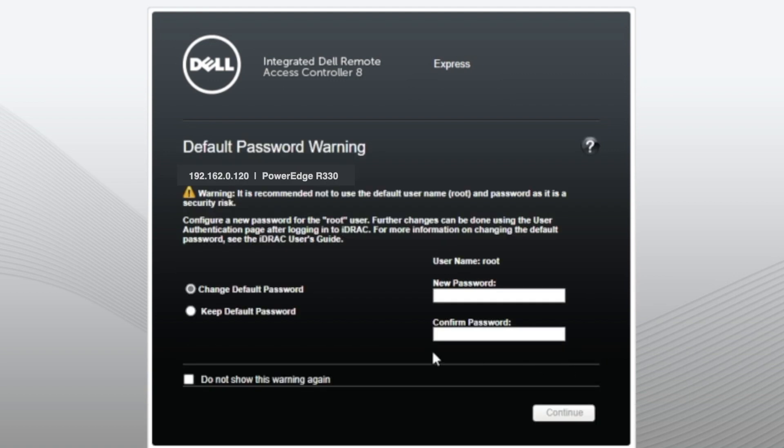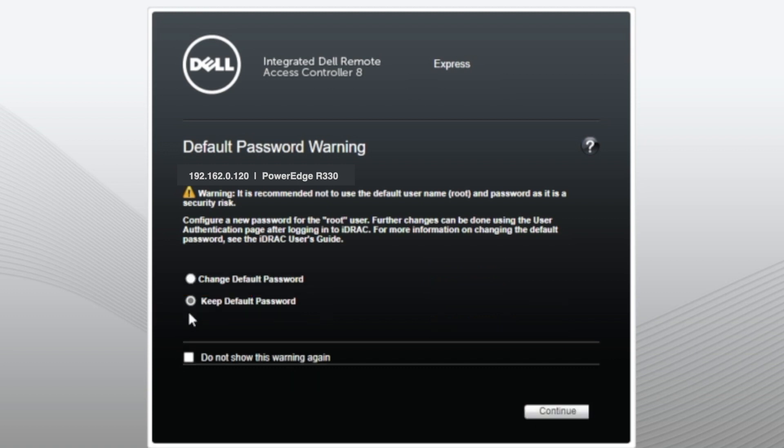On this screen, it's going to ask you to change the default password. I recommend doing this for security purposes, but for this video, we're going to just keep it as the default. And then we can just press on continue.